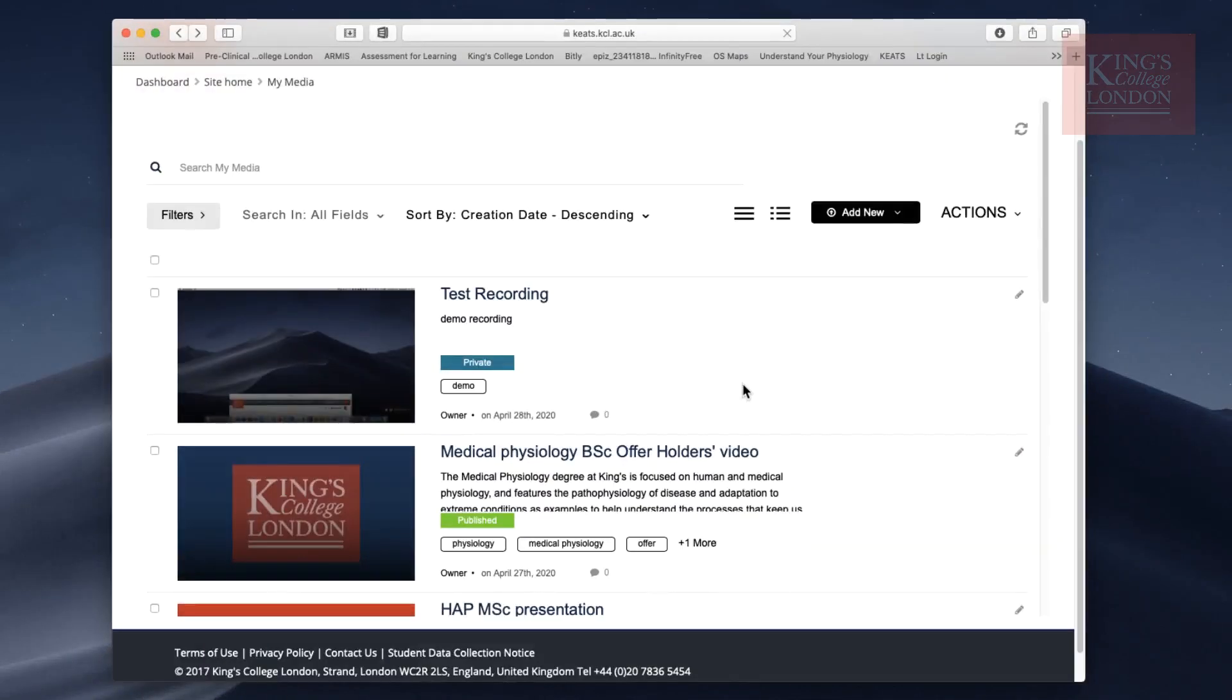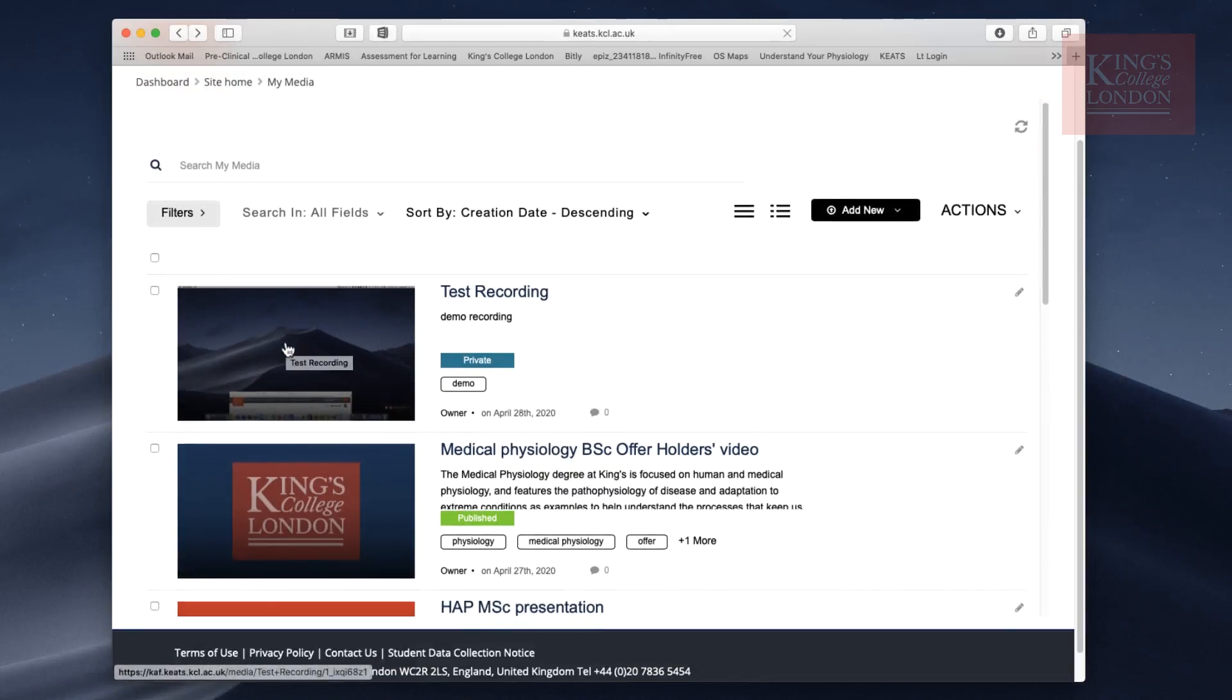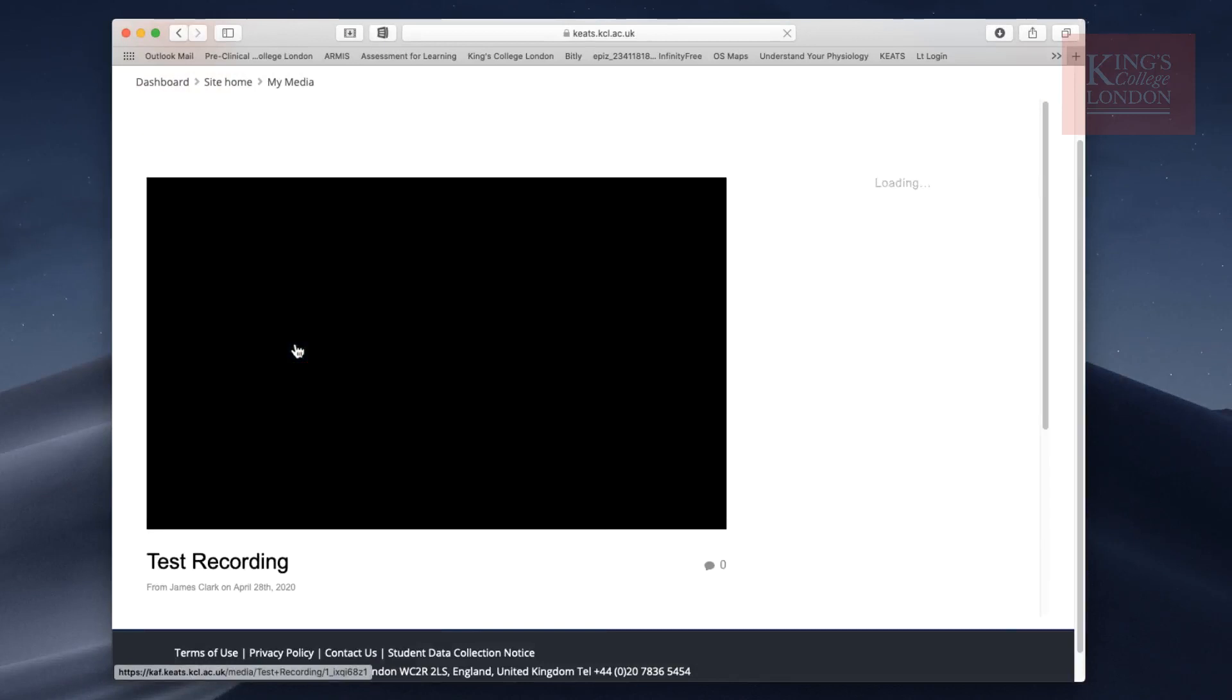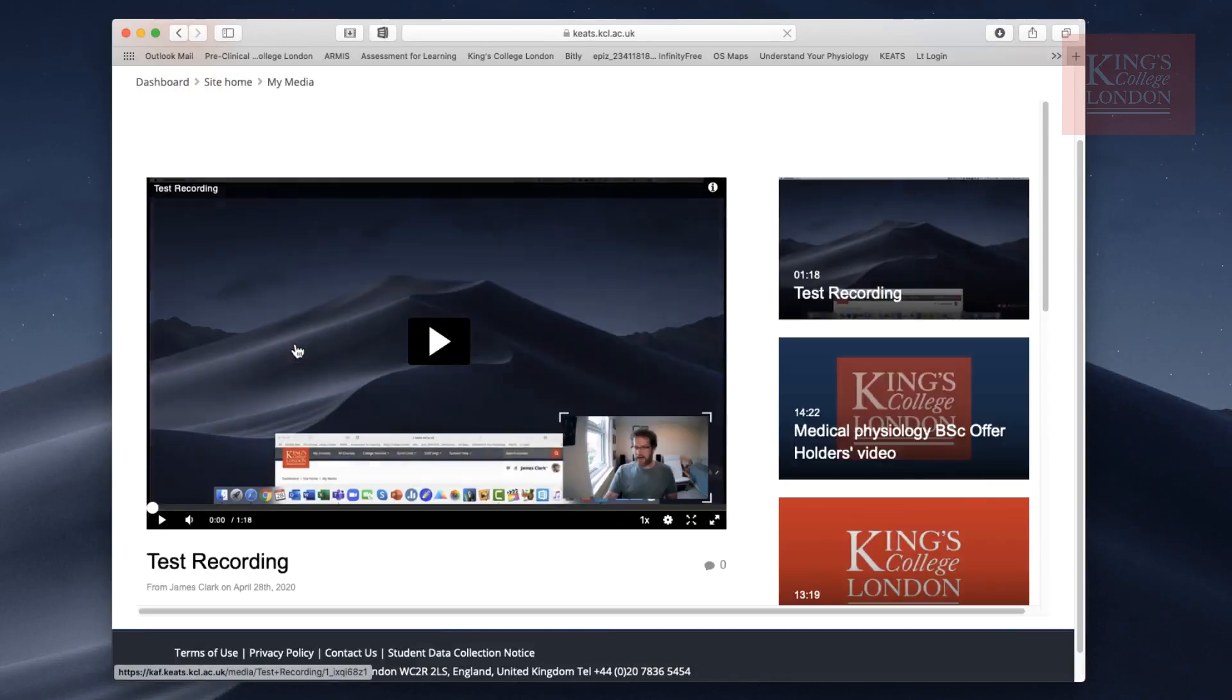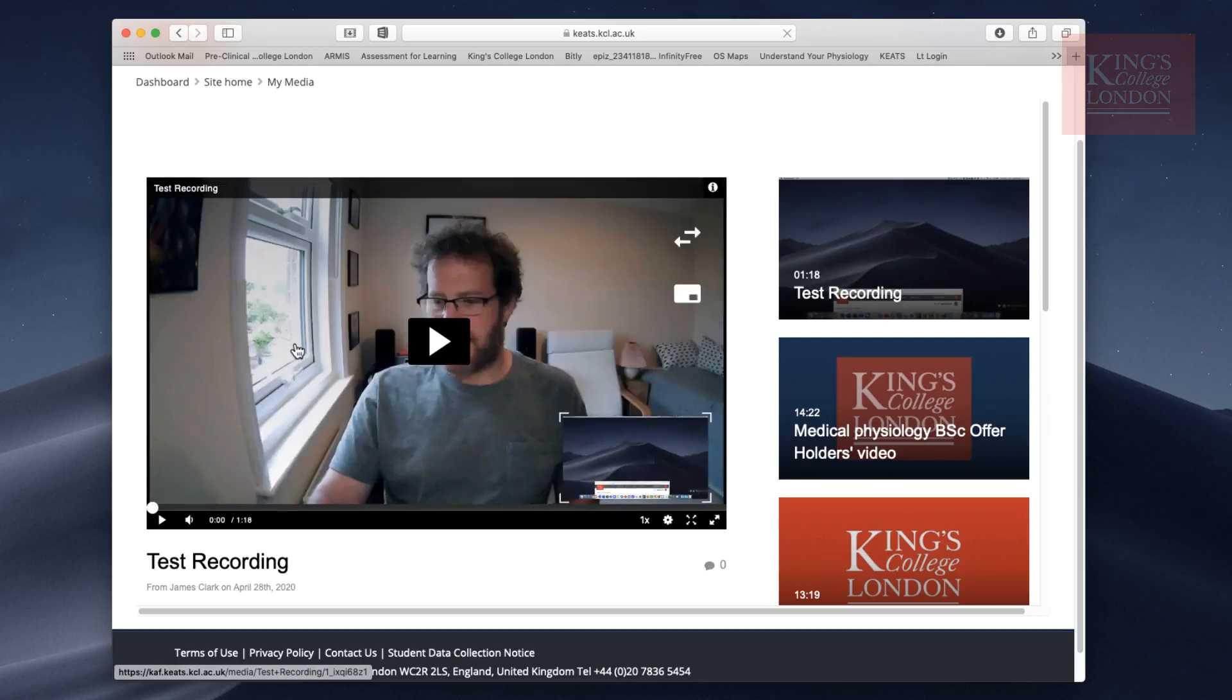Once the file has finished processing, you should be able to access it on your My Media account. We can do this just by clicking on the video. This will load it up into a preview window, and if you want, you can watch your video through.